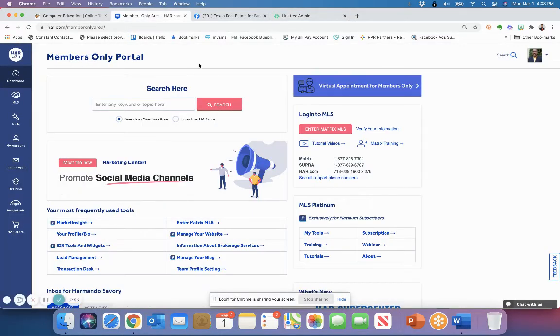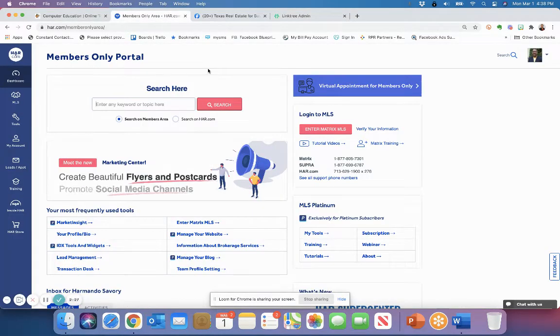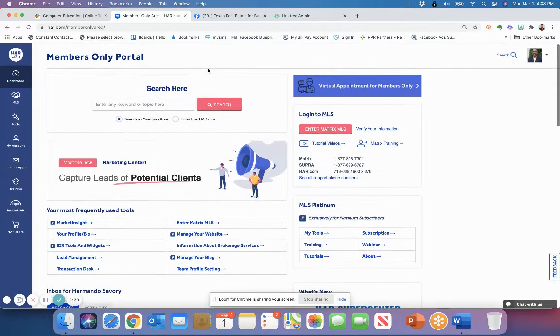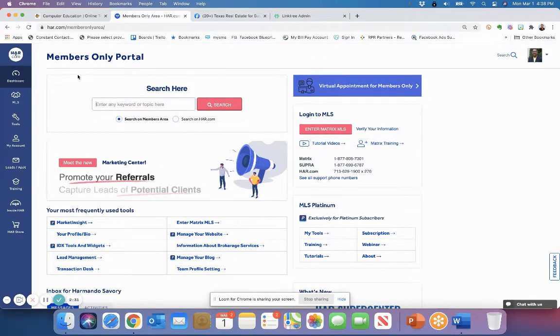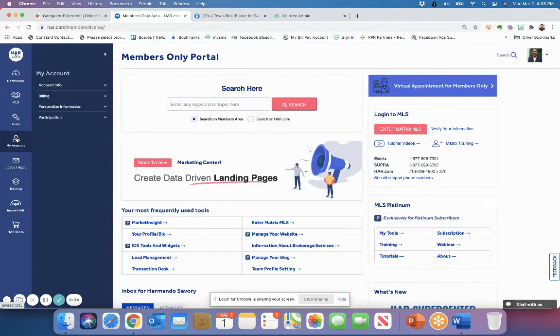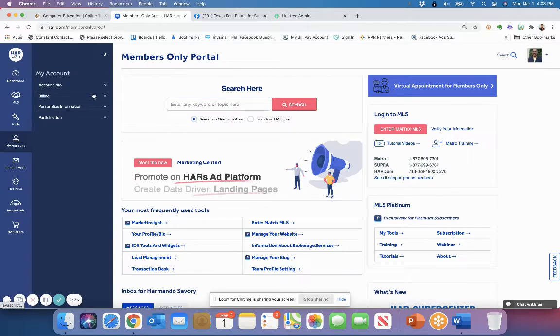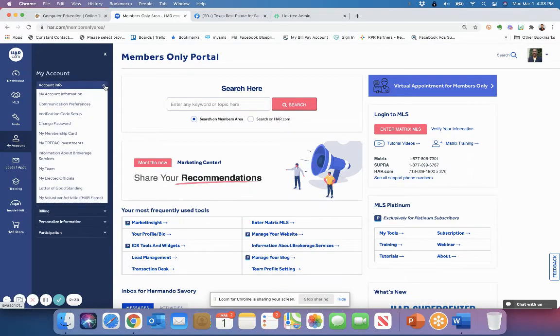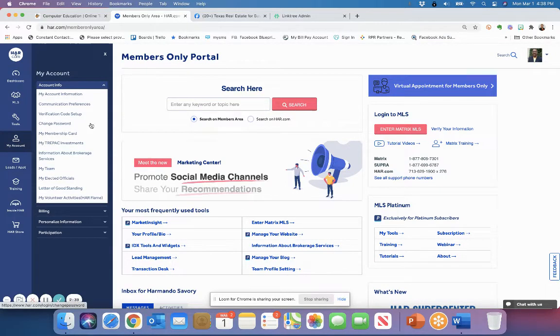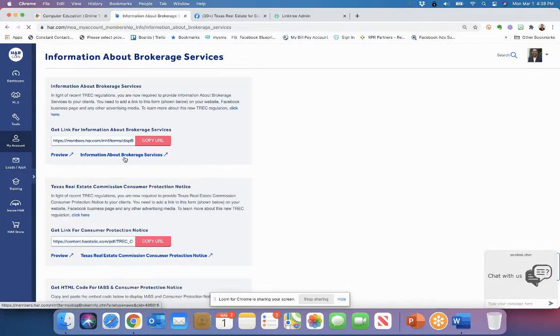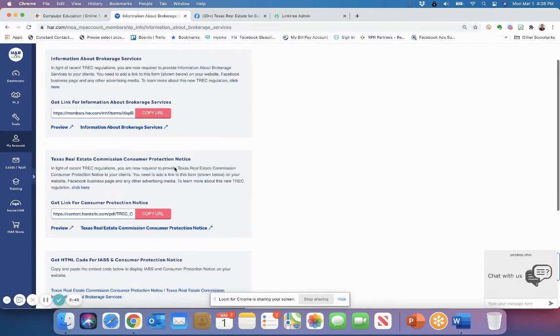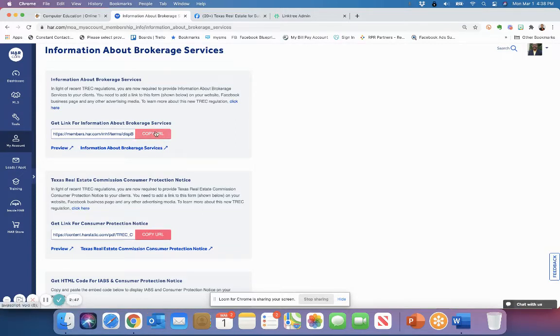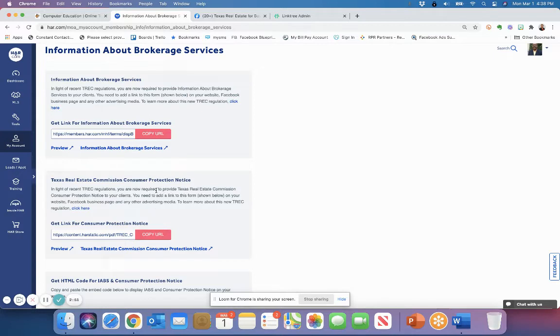So once you log in, you don't even have to be a platinum member. Once you log in at your HAR membership, you're going to come over to the left and you can go under my account. And under here, you'll just go under account information and then you'll see information about brokerage services. And in here, there's going to be two pink buttons that's going to give you the website addresses that you'll be using to add in your IBS and consumer protection notice.